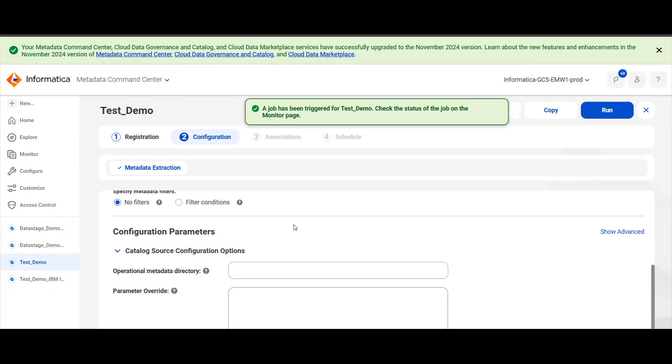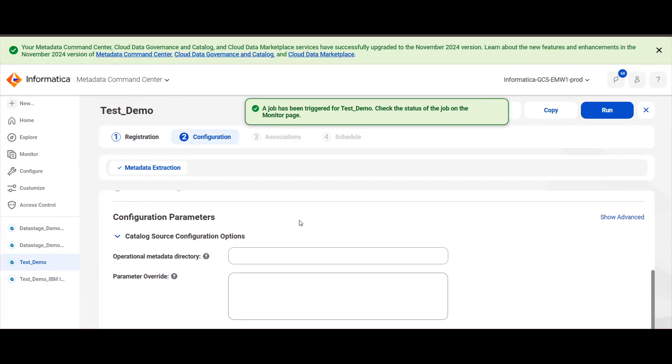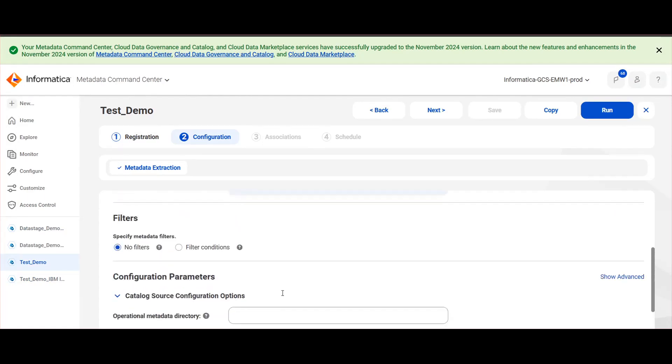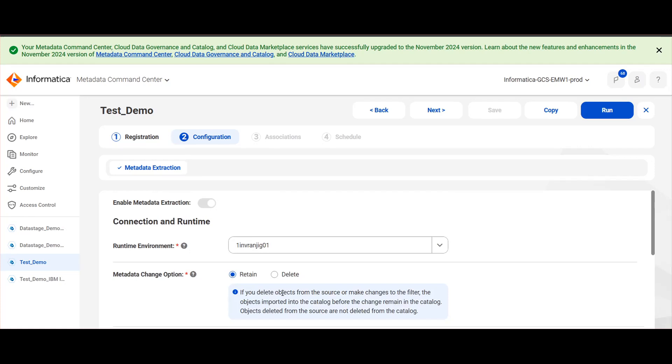In case you are using parameter files in the ETL jobs of DataStage, you will be required to configure those parameter details in the parameter override. Here I have already created a catalog source with similar configuration.